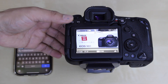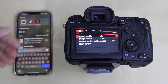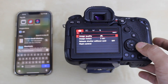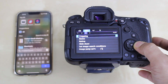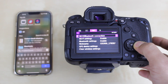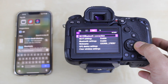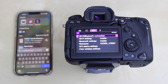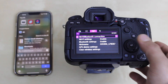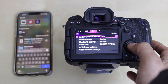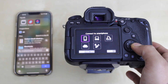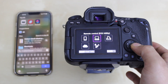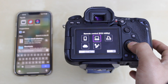On the camera, click on the menu. Scroll and go to the wireless settings. On this screen, click on the Wi-Fi Bluetooth connection. Scroll ahead and click on remote control EOS utility.